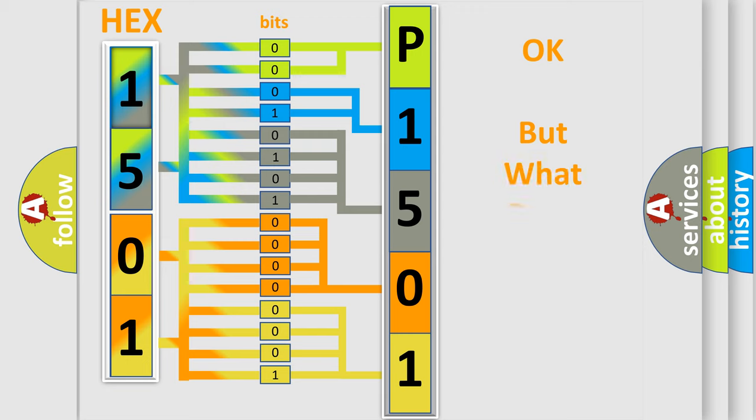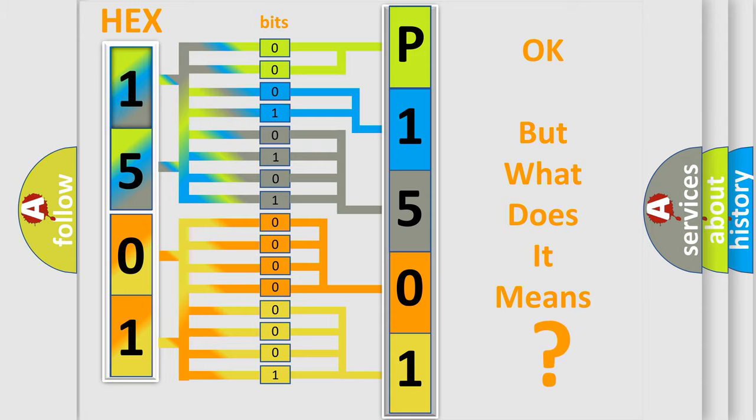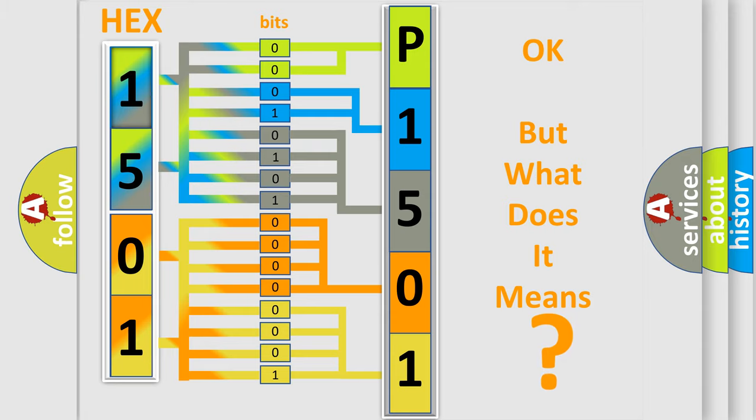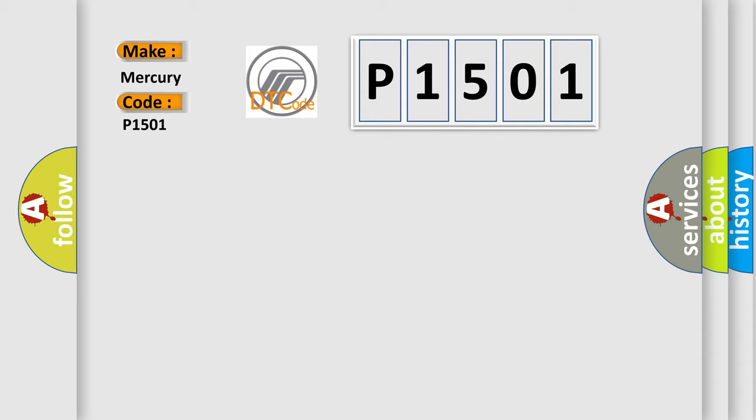We now know in what way the diagnostic tool translates the received information into a more comprehensible format. The number itself does not make sense to us if we cannot assign information about what it actually expresses. So, what does the Diagnostic Trouble Code P1501 interpret specifically for Mercury car manufacturers?